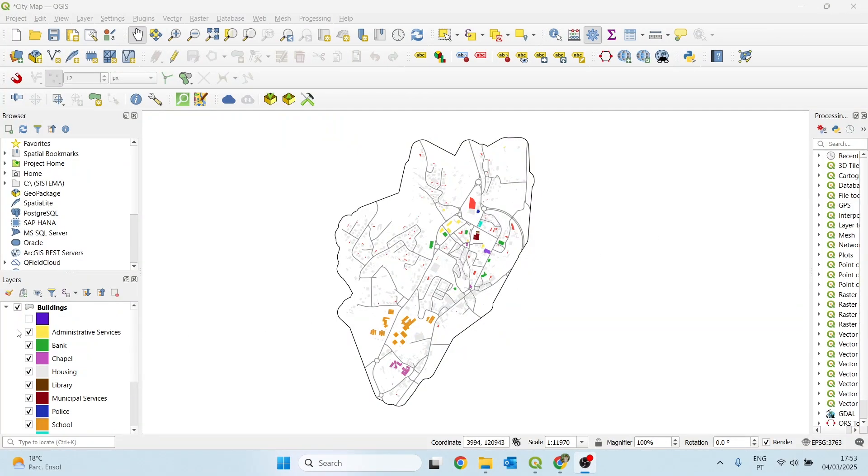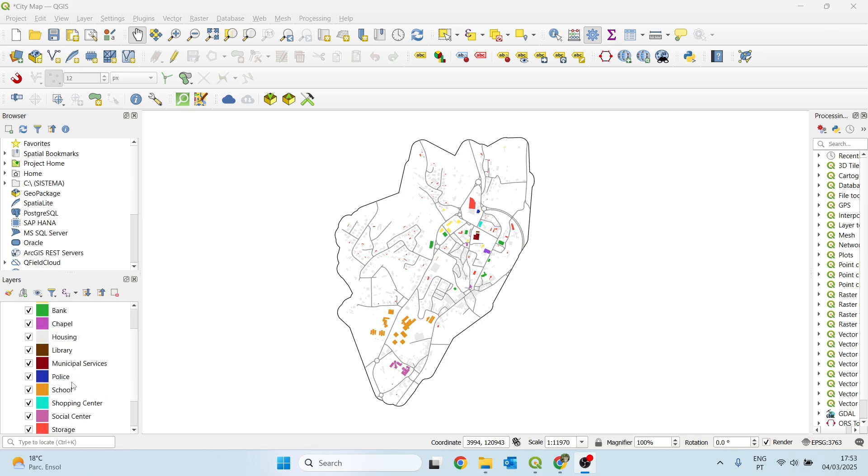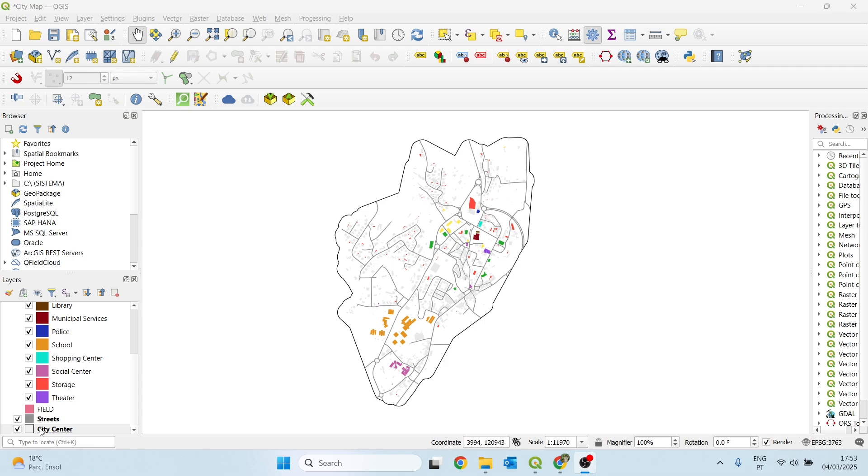As you can see, we have here this shapefile called buildings with some type of buildings: administrative services, bank, chapel, housing, library, and among others. Also, we have the street shapefile and the area of study, our city center.